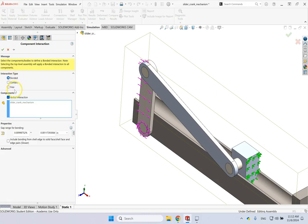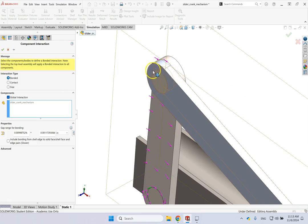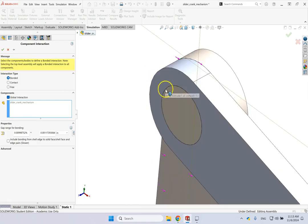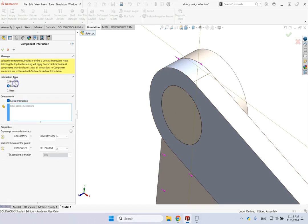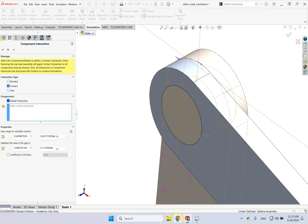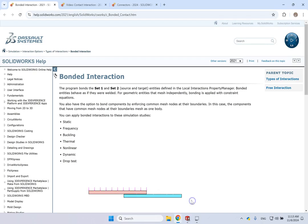So what is the difference between them? Free is, as the name says, means that the nodes of these, let's say in this case, this pin and this crank hole, these nodes, they are free from each other. They can move completely separately from each other, and there is no connection between them. Contact means what? Means they should keep some contact, but not all of the nodes have to. So there could be some gaps between the members, as long as there is some connection between them.